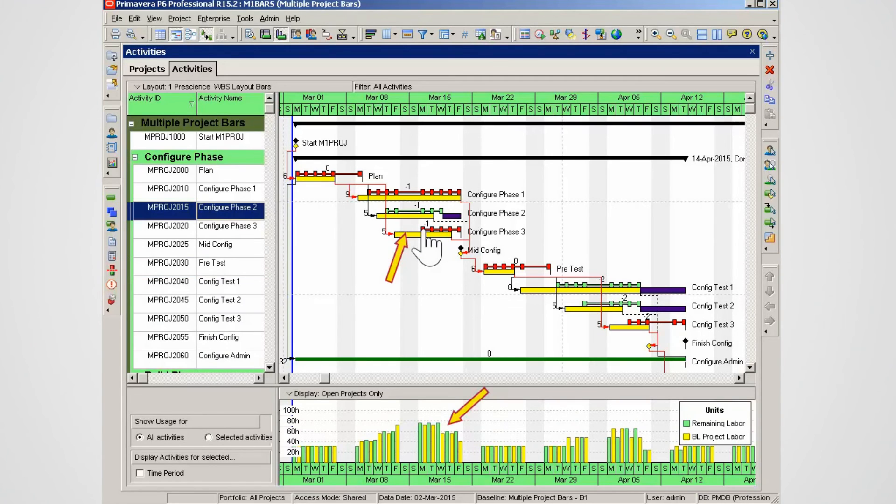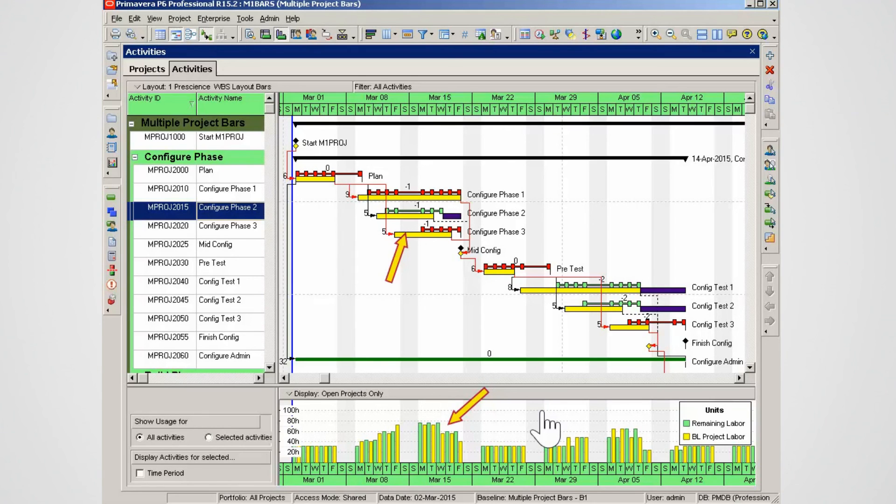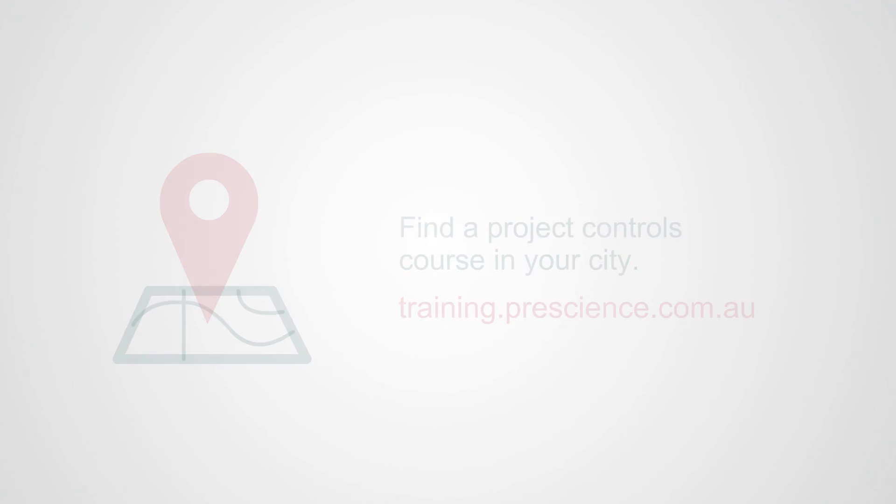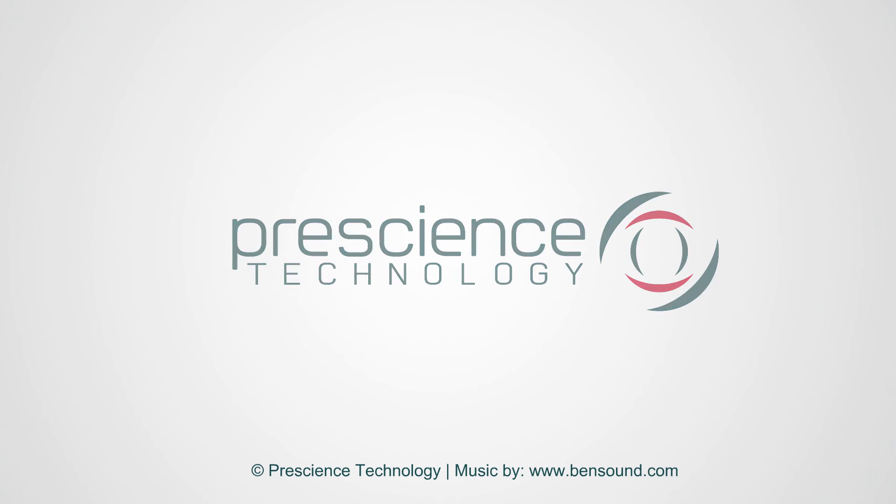Different Gantt chart settings and labels enhance visual presentation of project information, variants in this case. The activity usage profile is also useful to display project information in histogram format. Remember the more labels are added to the Gantt chart the more white space required to ensure labels display correctly.